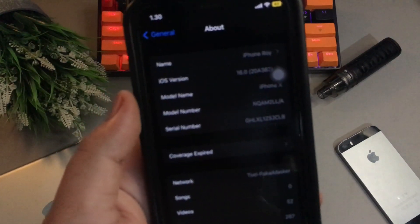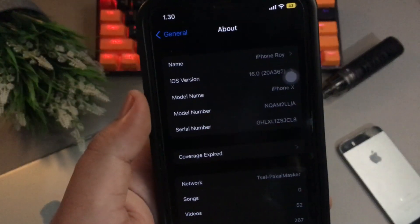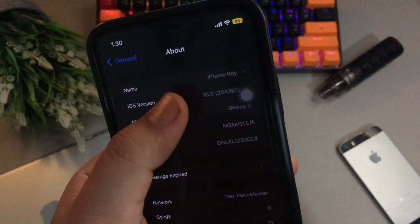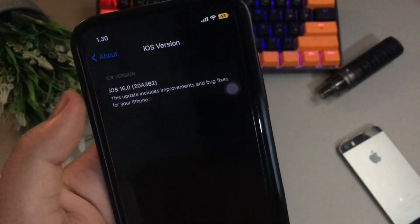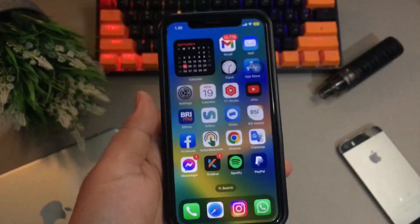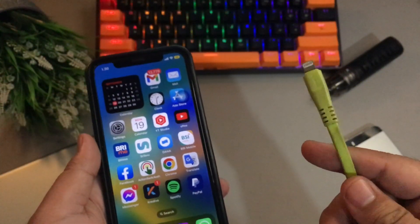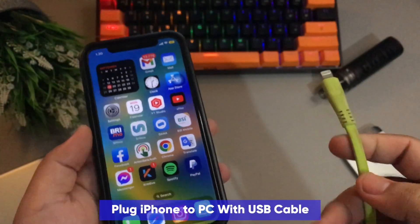So, I will show you how to downgrade iOS 16 to iOS 15. Please check this out. First of all, please plug your iPhone to PC with USB cable.